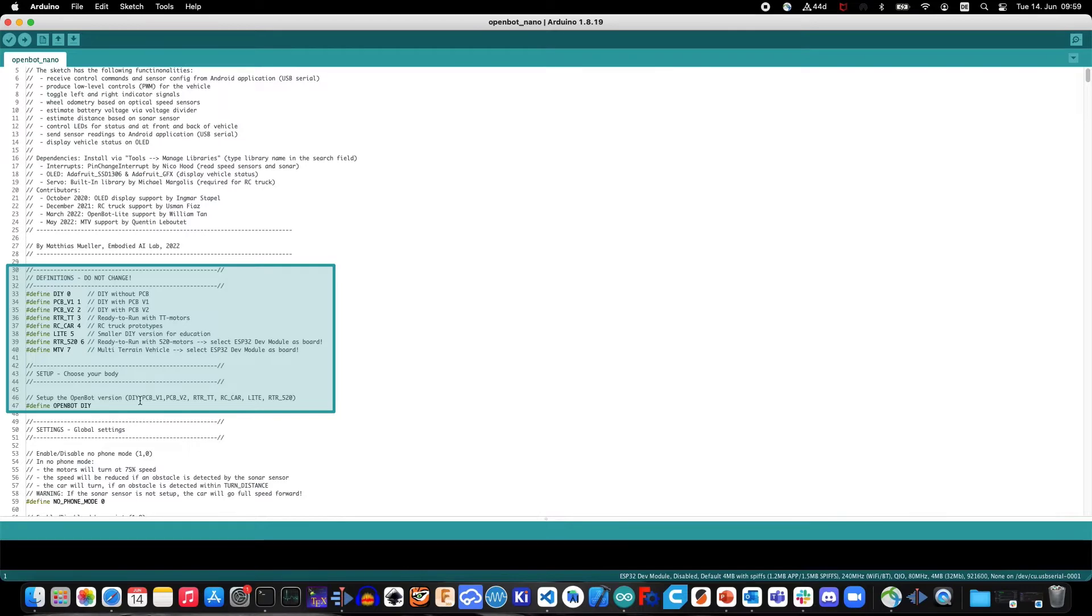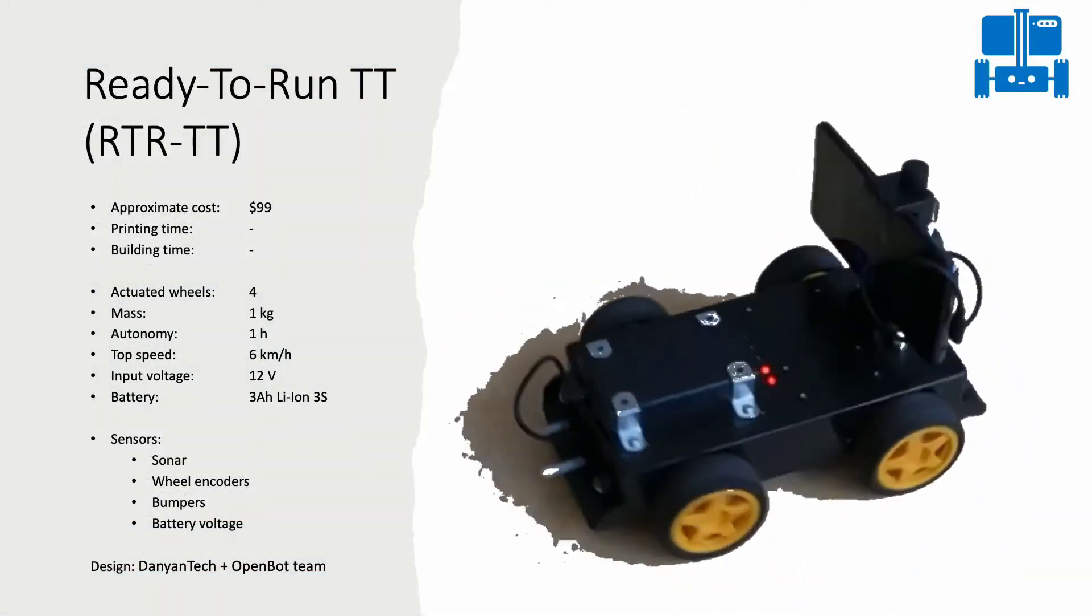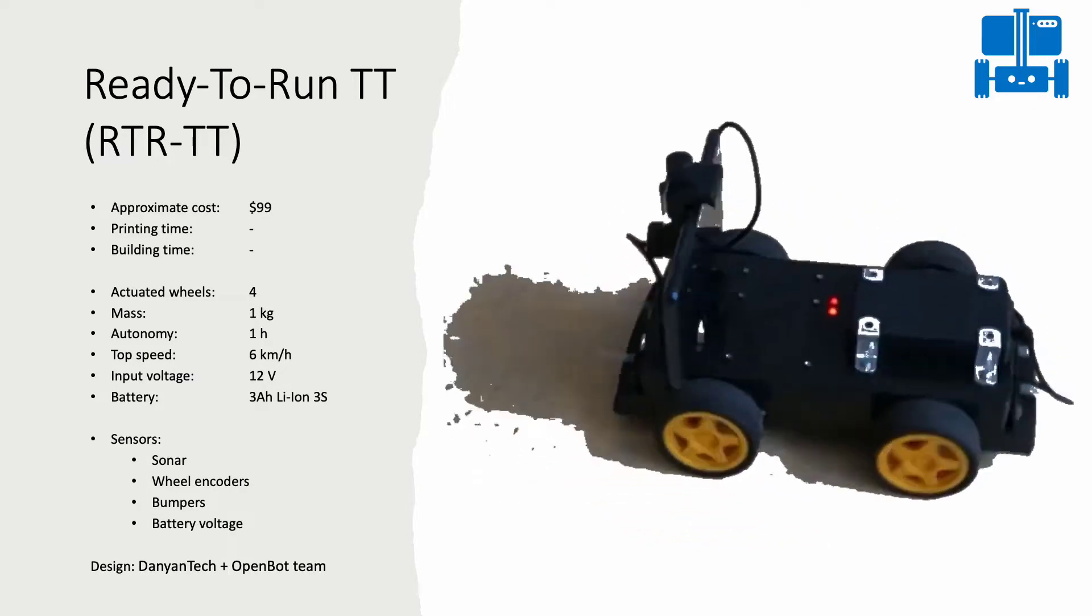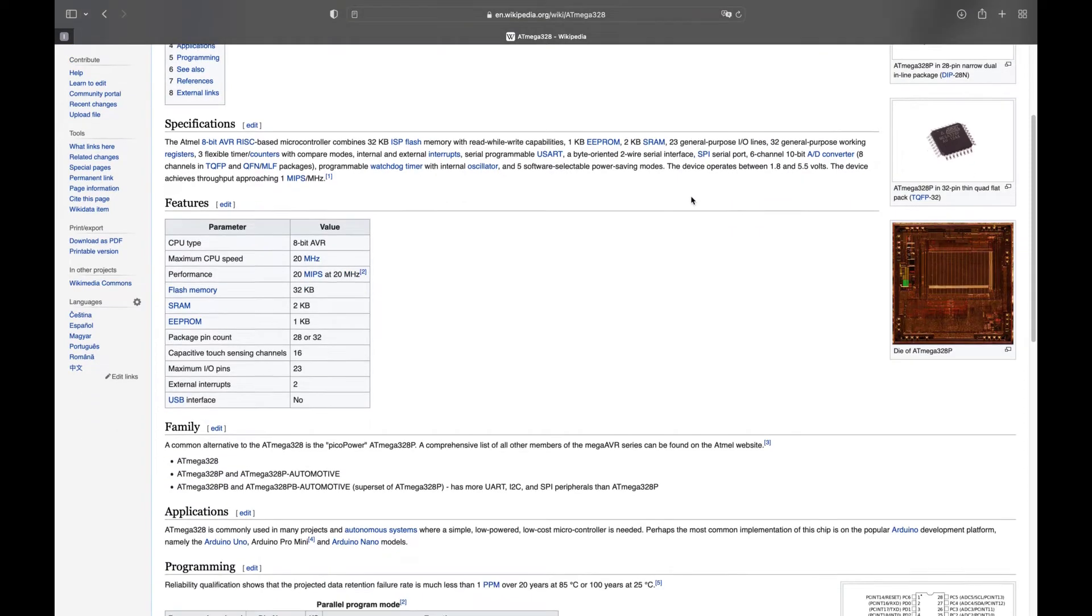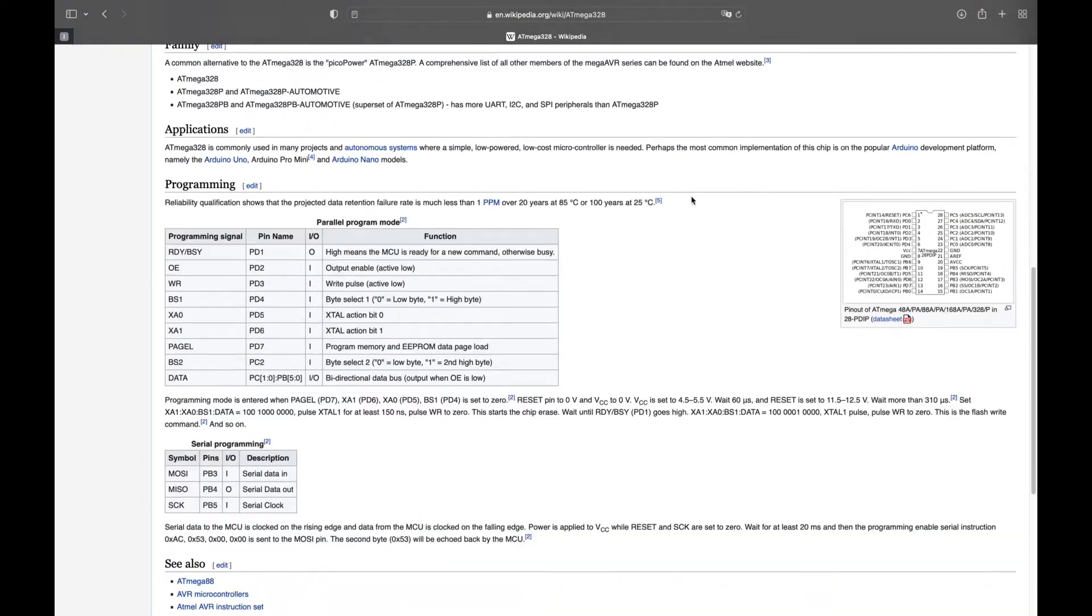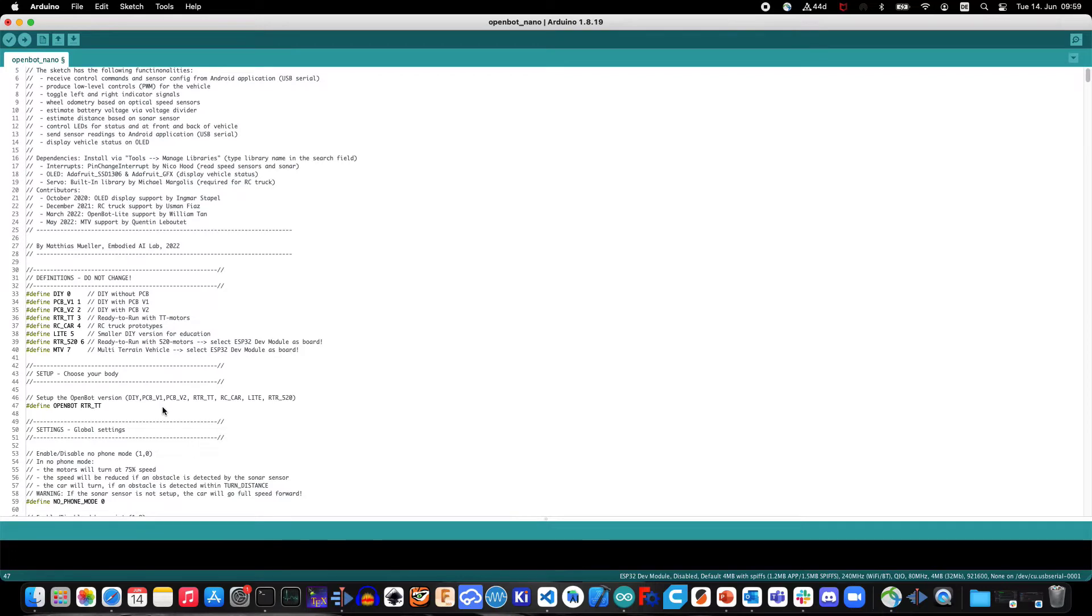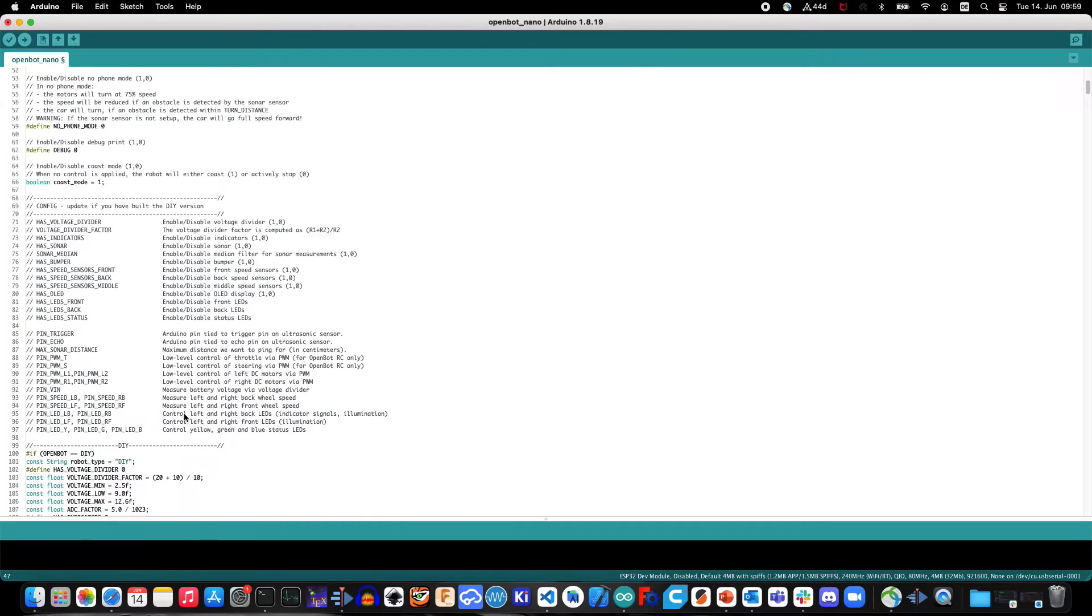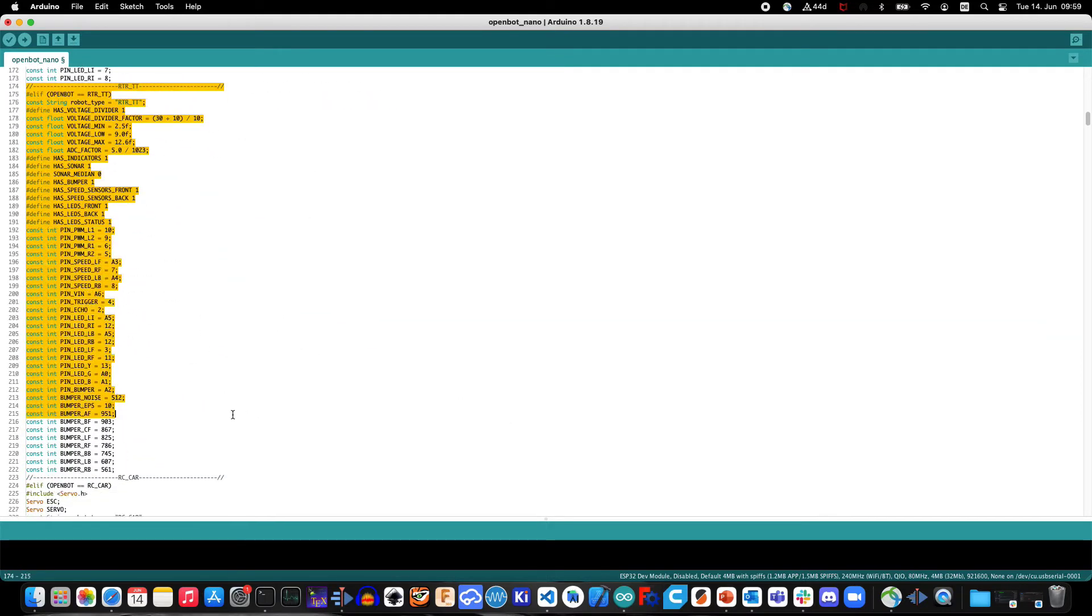The first and most important step is to correctly set your vehicle using the provided definition variables. In this first example, we will consider the ready-to-run version of the OpenBot vehicle, which is built around the very same microcontroller as the Arduino Nano board, namely the ATmega328P. The ready-to-run versions of the OpenBot vehicle are meant to be used out of the box and are hence already fully supported at the hardware, software and firmware levels. To set the code to work with this vehicle, simply adjust the OpenBot definition flag at line 47 to RTR_TT. This will enable proper hardware and pin definitions.